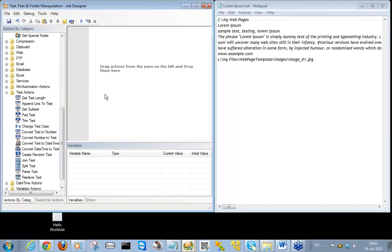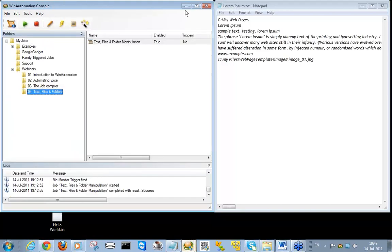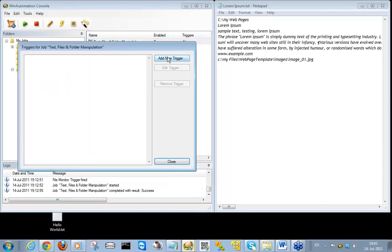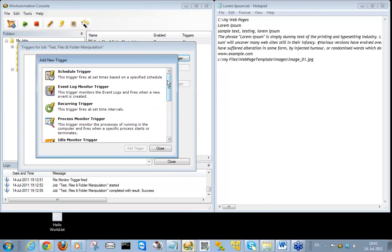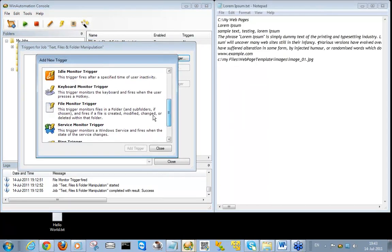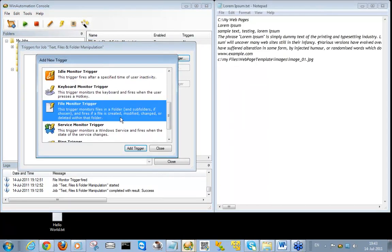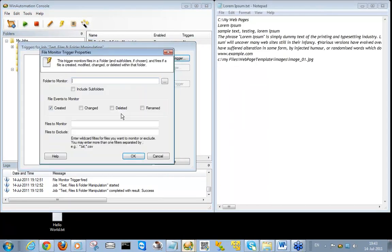WinAutomation can also monitor the computer's file system using the File Monitor Trigger for files being created, changed, deleted, or renamed, and fire up on demand accordingly.